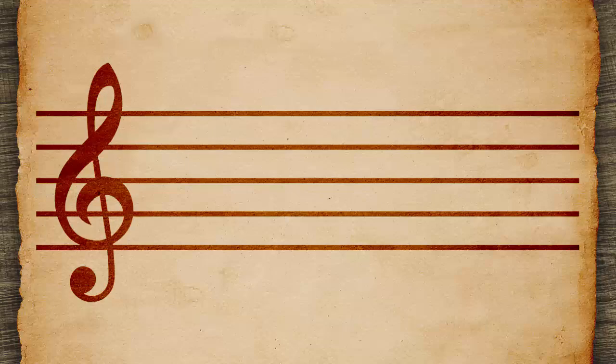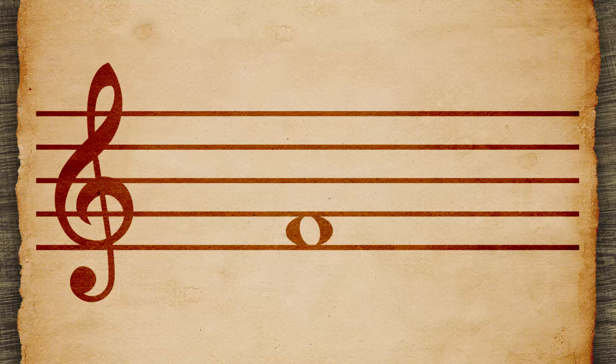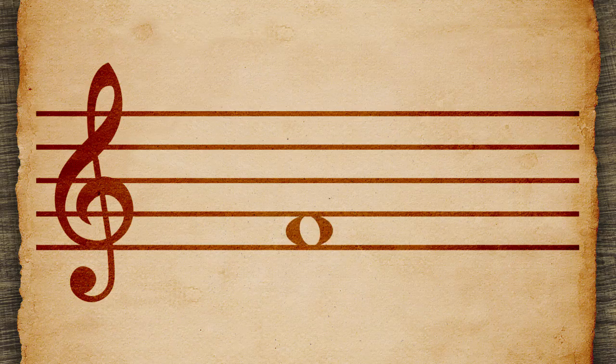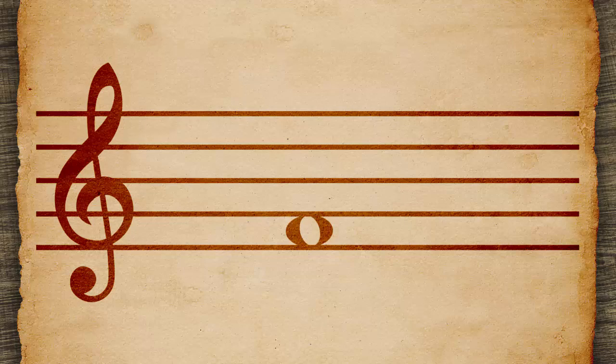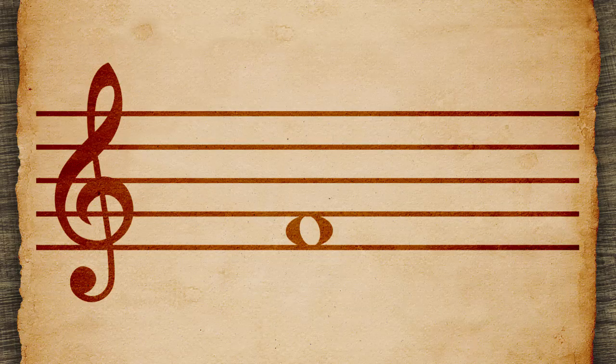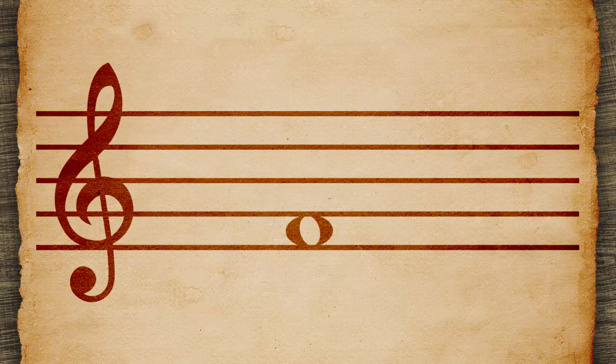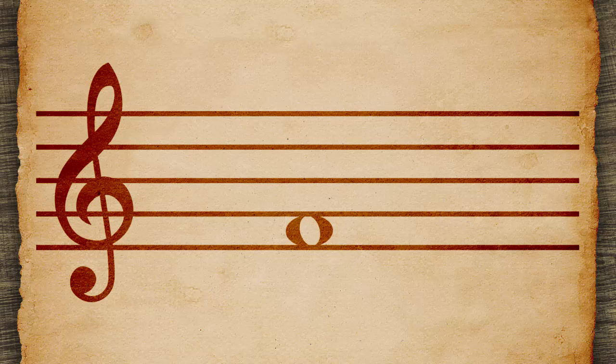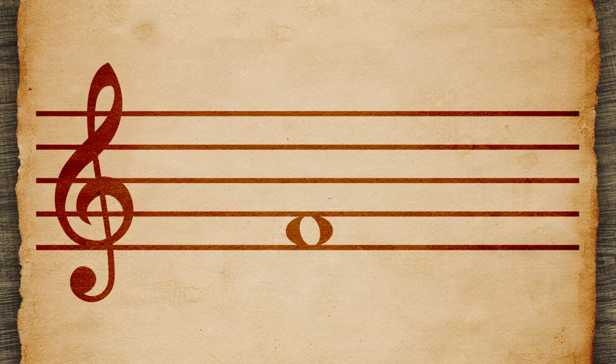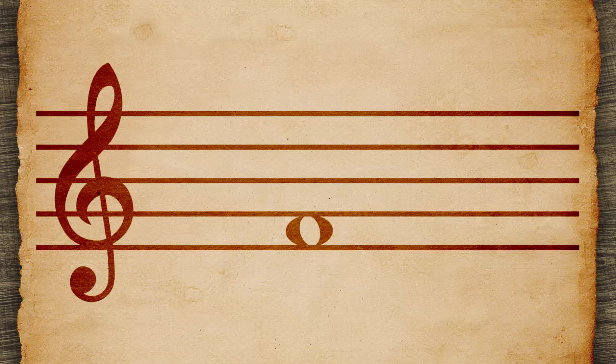The notes have heads, which are round bodies. These go on the line or space of the note's pitch. This note is in the F space, so it represents the F note.